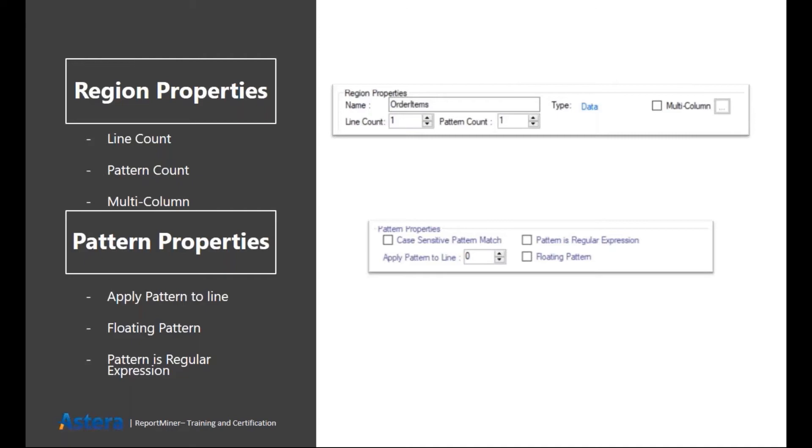Then we have pattern options. In pattern option, you can basically decide if your pattern is going to be case sensitive or case insensitive. Then we have option to apply pattern to a particular line.